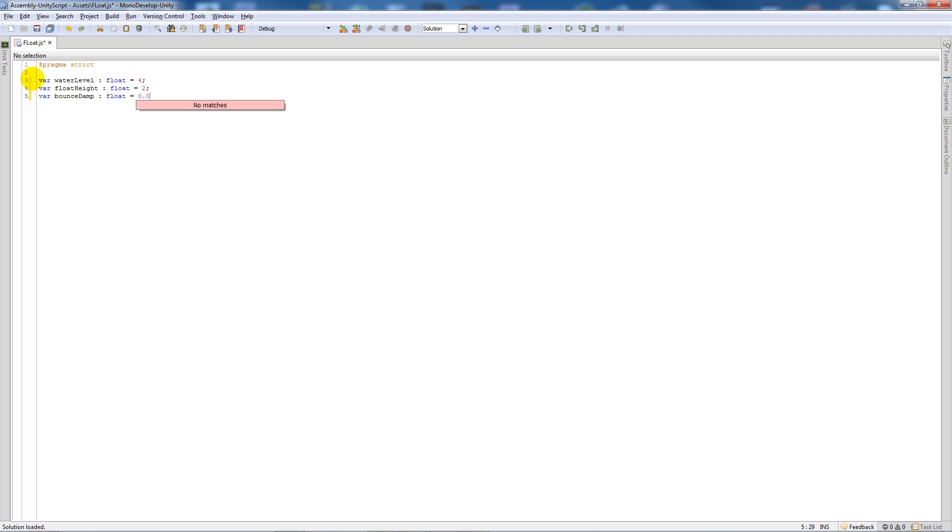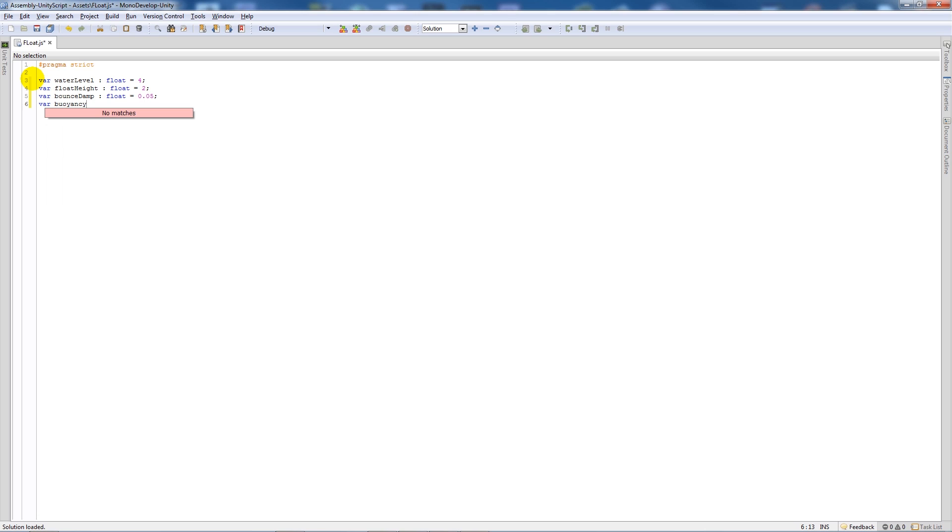That's almost how rapidly it bounces up and down. Then we'll have another variable called buoyancyCenterOffset and set that as type Vector3 with a semicolon.